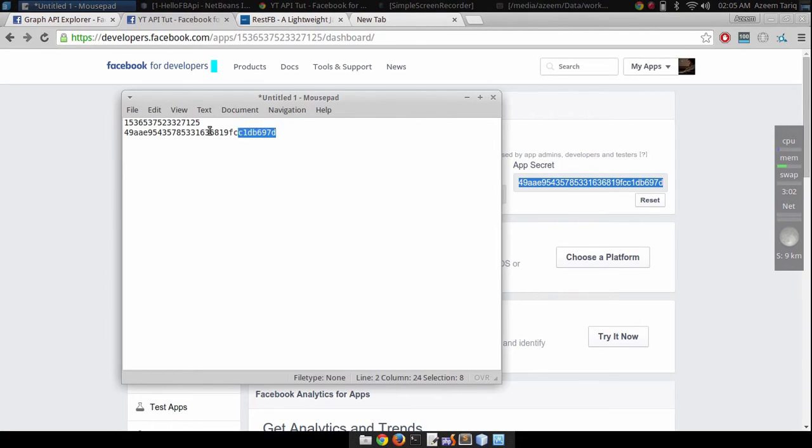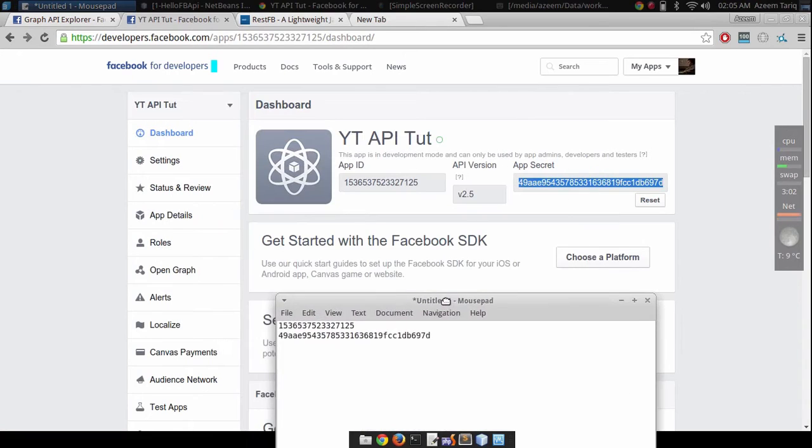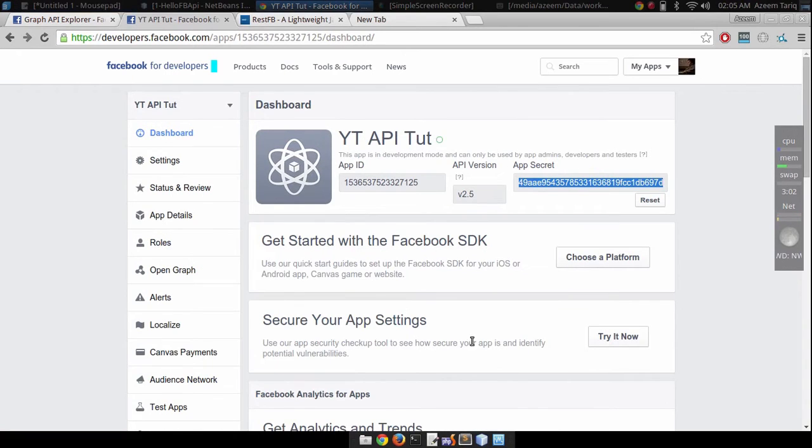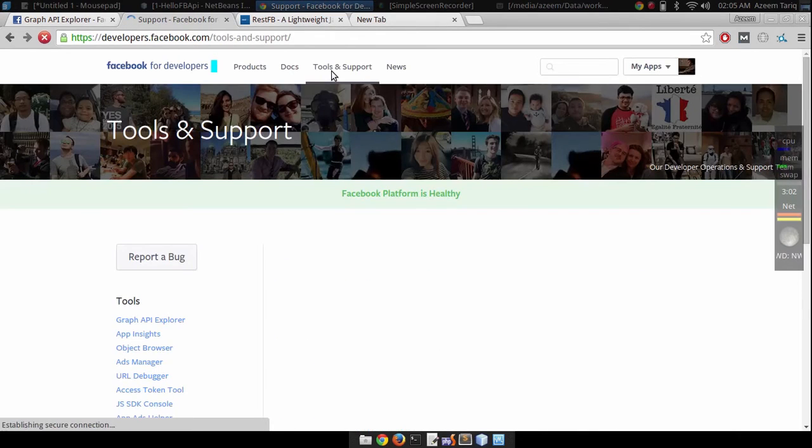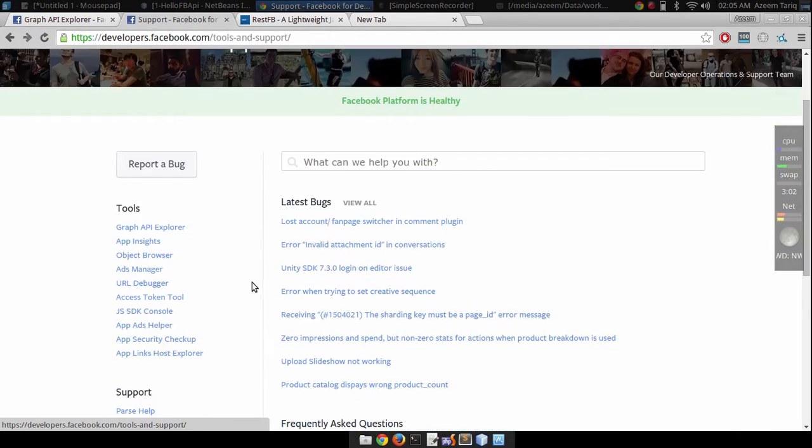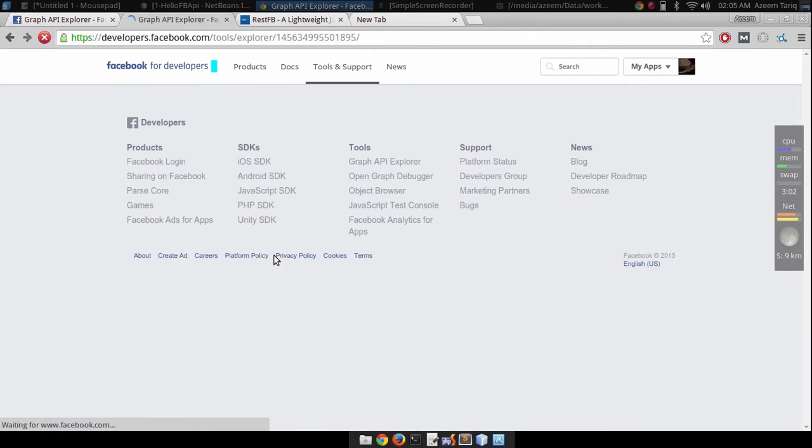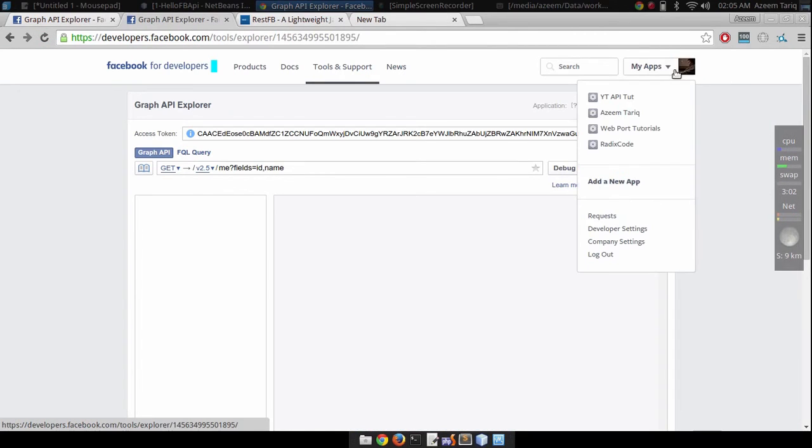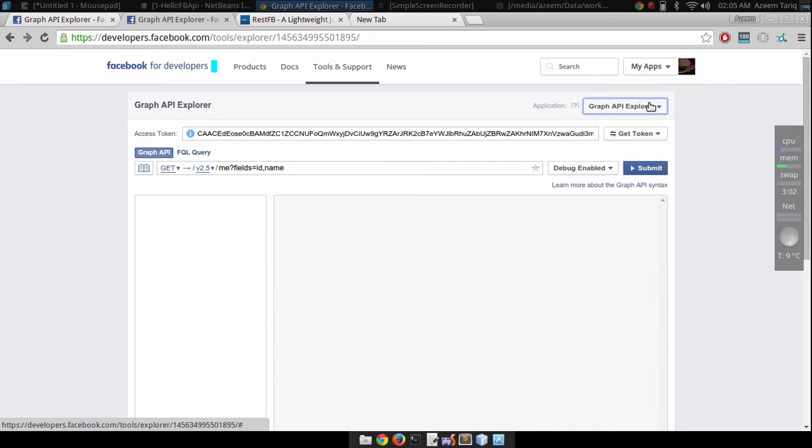Save it in your file as well because we need these two, app ID and app secret, in our program to get extended access token. To get access token from your application, just go to tools and support.